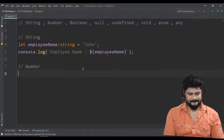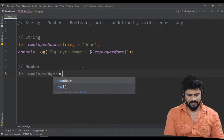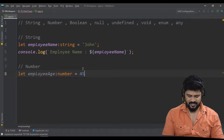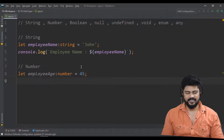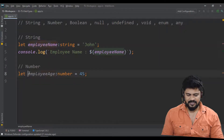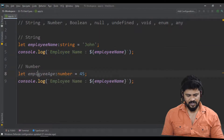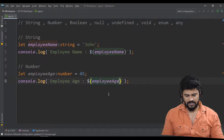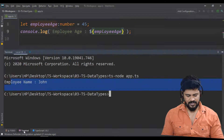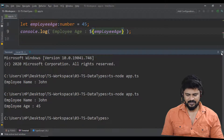Next, number. Let's create employee age of type number, equal to 45. I'm using camel case — start with lowercase and next word starts with uppercase. Then console.log of employee age. Run the program and we get 45.